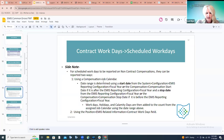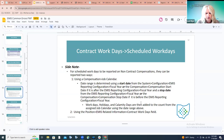For non-contract compensations assigned to a job calendar, the date range is determined using the start date from the EMIS reporting configuration fiscal year — or the compensation start date if it's after July 1st — and a stop date determined from the configuration fiscal year or the compensation stop date if it is prior to June 30th of the fiscal year entered in the configuration reporting year.